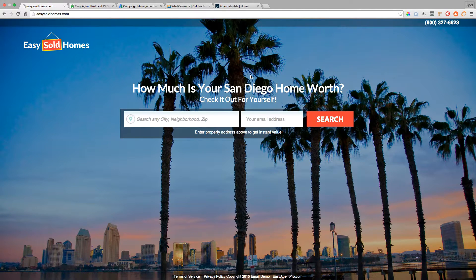Hey, Easy Agent Pro. Today I have some good stuff for you. We're going to be going in excruciating detail, step-by-step, play-by-play, action-by-action, through how to get seller leads primarily from Google Ads. Google Ads are really scary — all the experts are telling you to go and do Facebook Ads, and that's great. That's fine. I fully respect Facebook Ads.